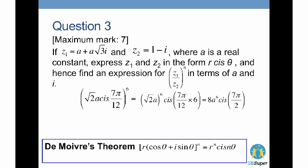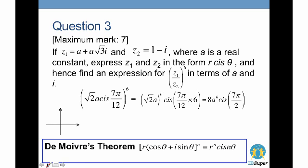Applying De Moivre's theorem: (√2·a)^6 = 8a^6 for the modulus, and 7π/12 × 6 = 7π/2 for the argument. So we have 8a^6·cis(7π/2), but we need to simplify 7π/2.